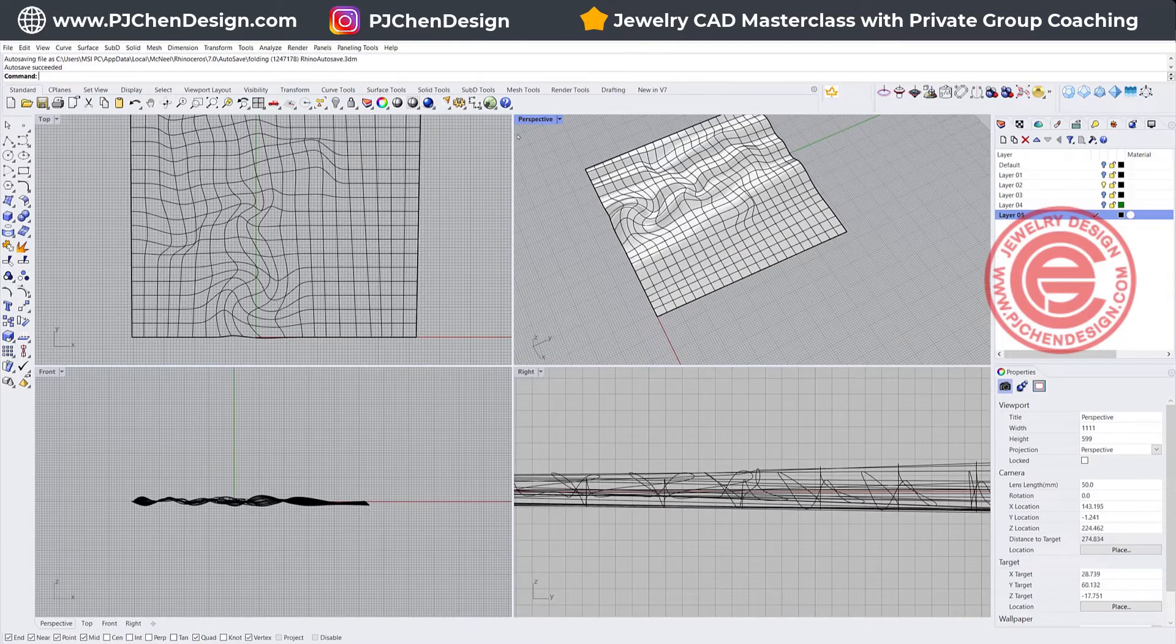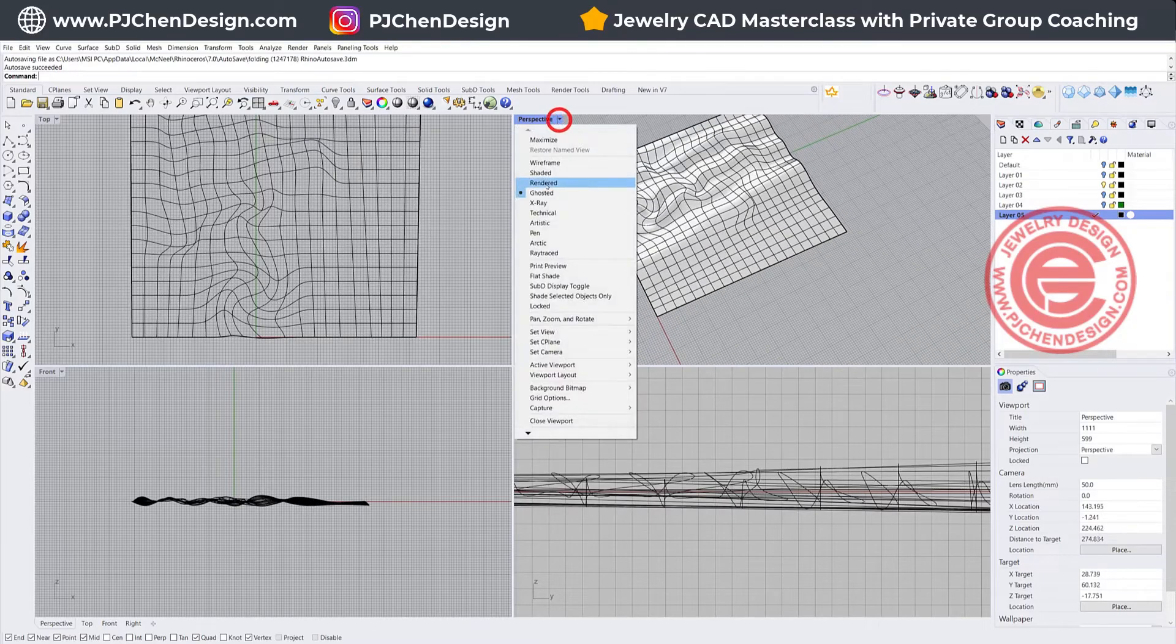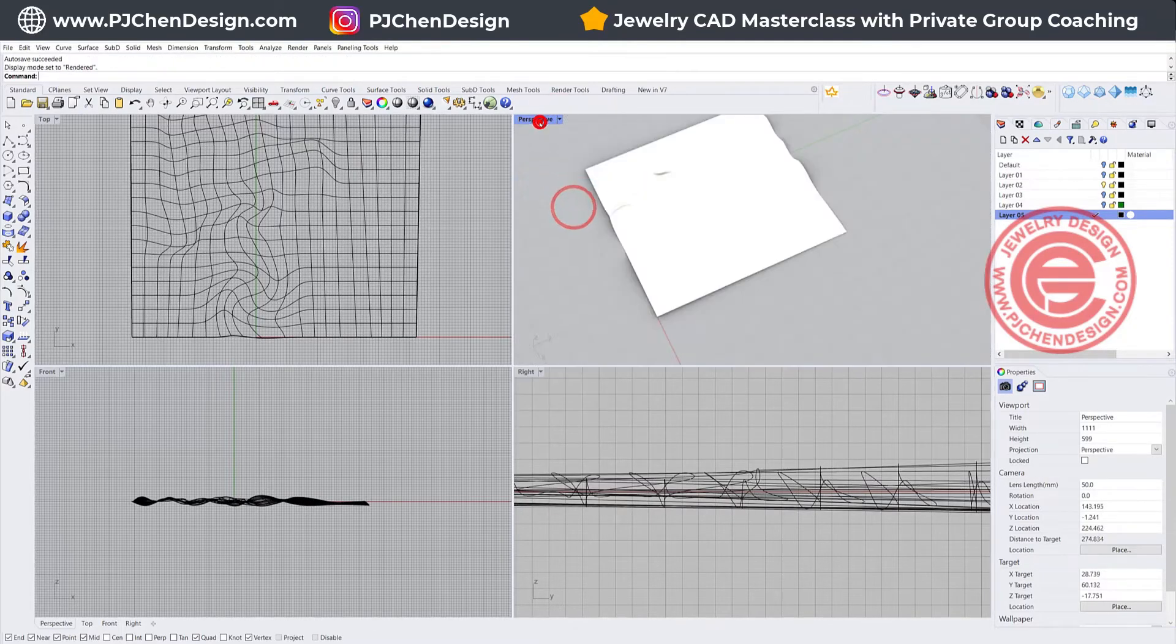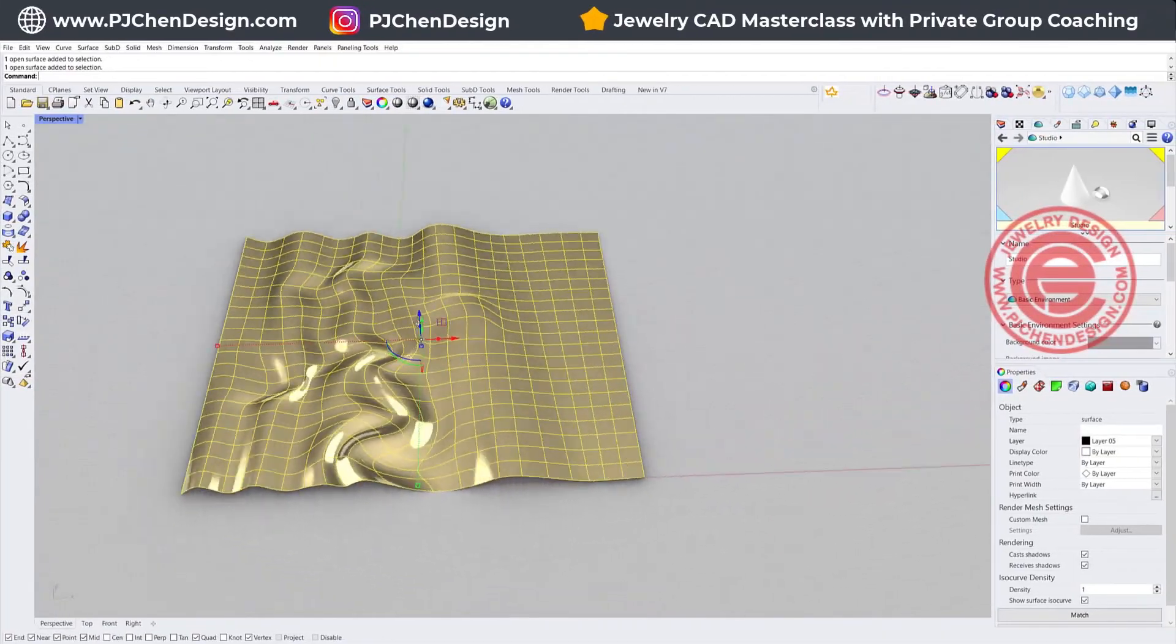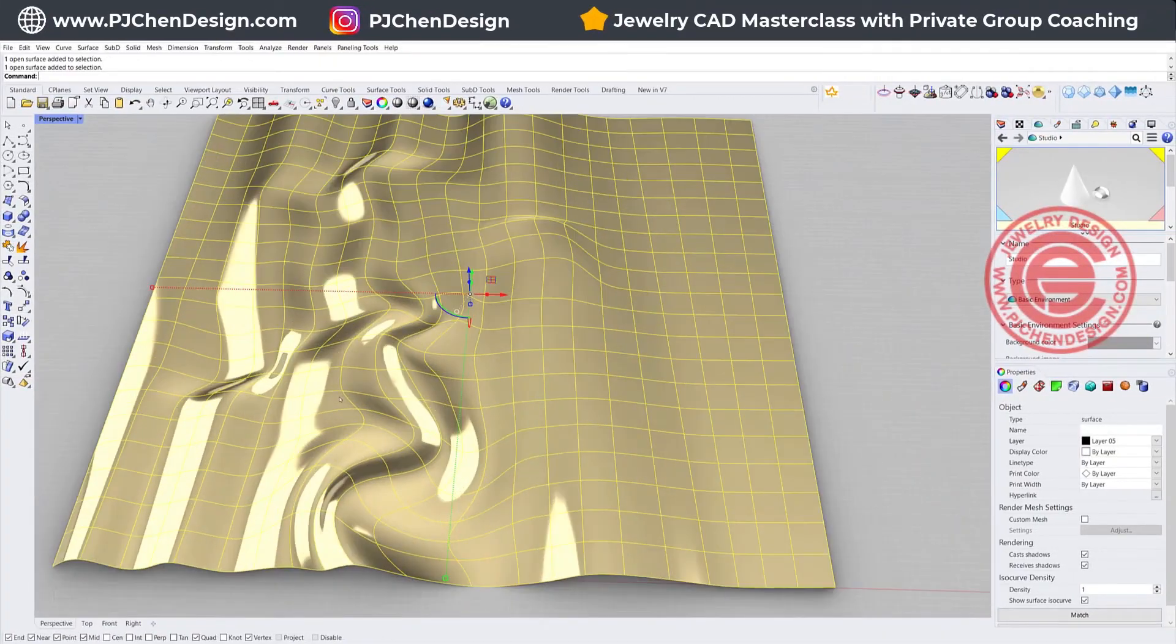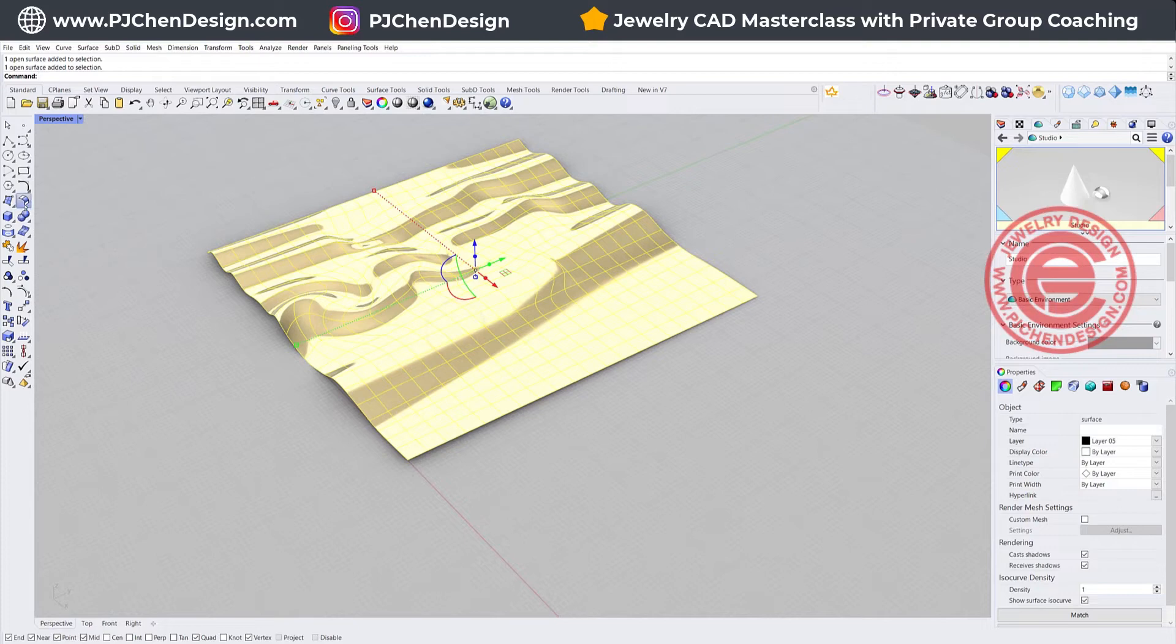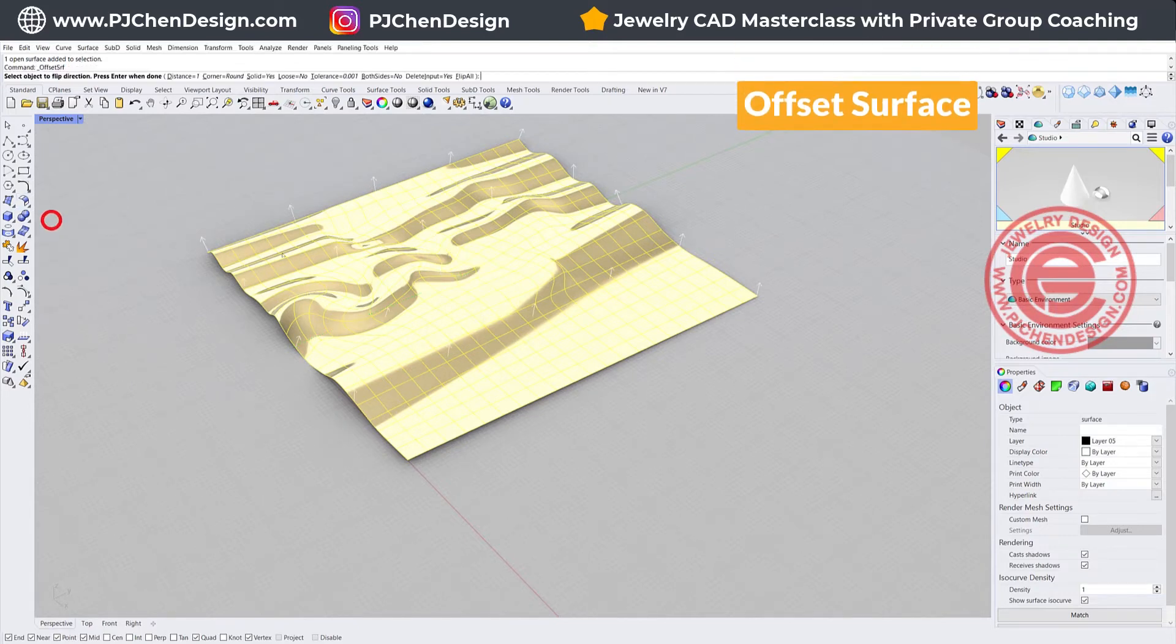You might need to do this multiple times. Let's take a look at the render view, so you can see I have this really nice flow.